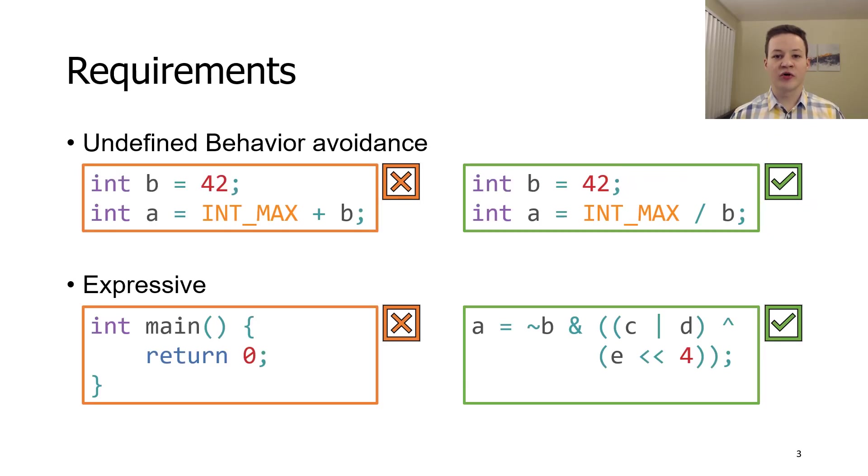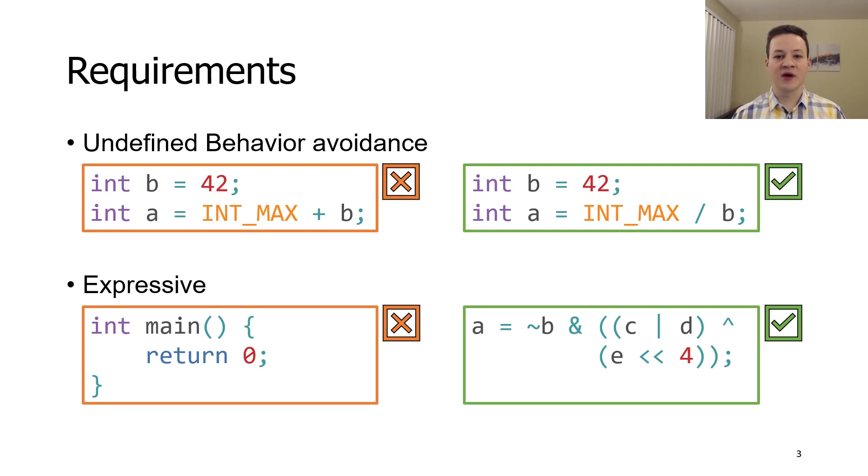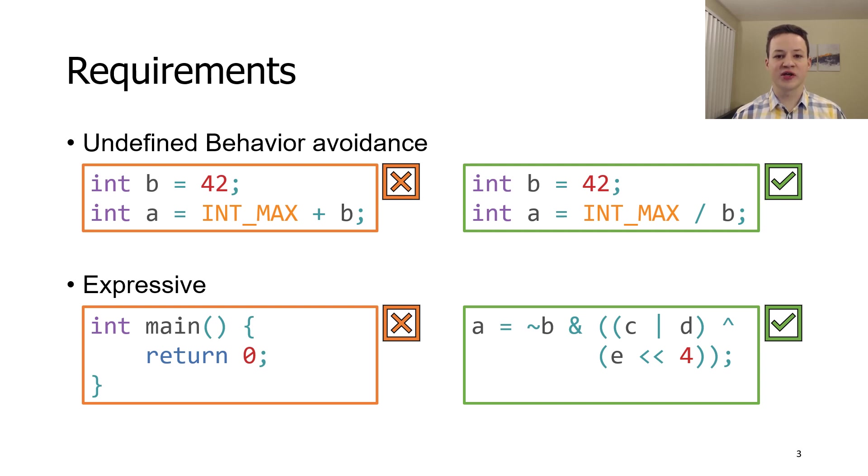Fuzzers for C family languages that are designed to test optimizations must satisfy two conflicting requirements. They have to produce code that is valid, otherwise test execution results will be useless. In practice, it means that they have to avoid undefined behavior. At the same time, they should generate code that is expressive enough to trigger various optimizations. We developed techniques to tackle both of these issues.